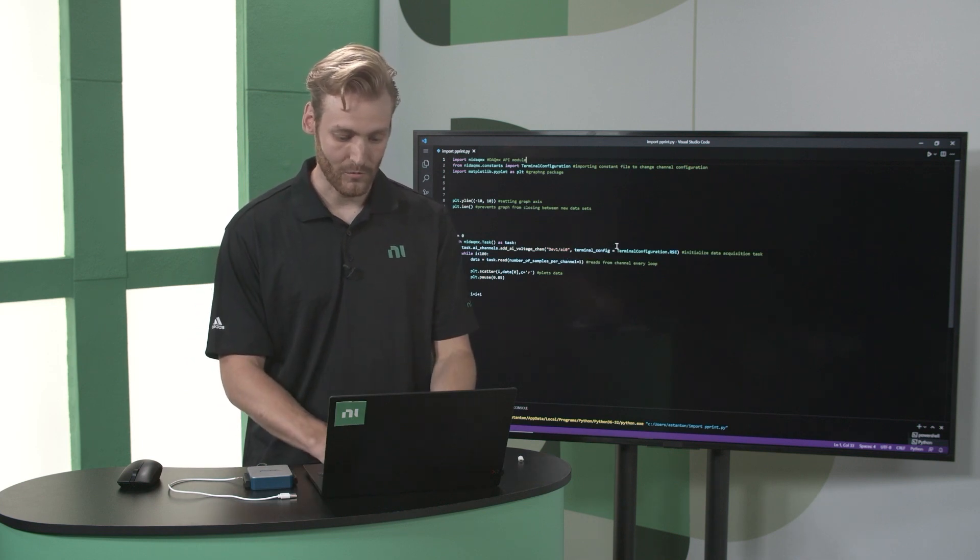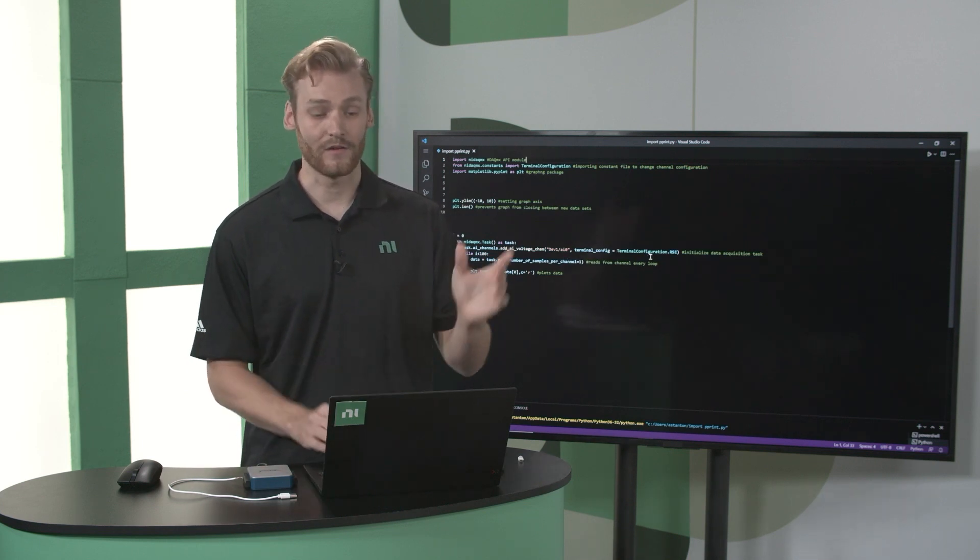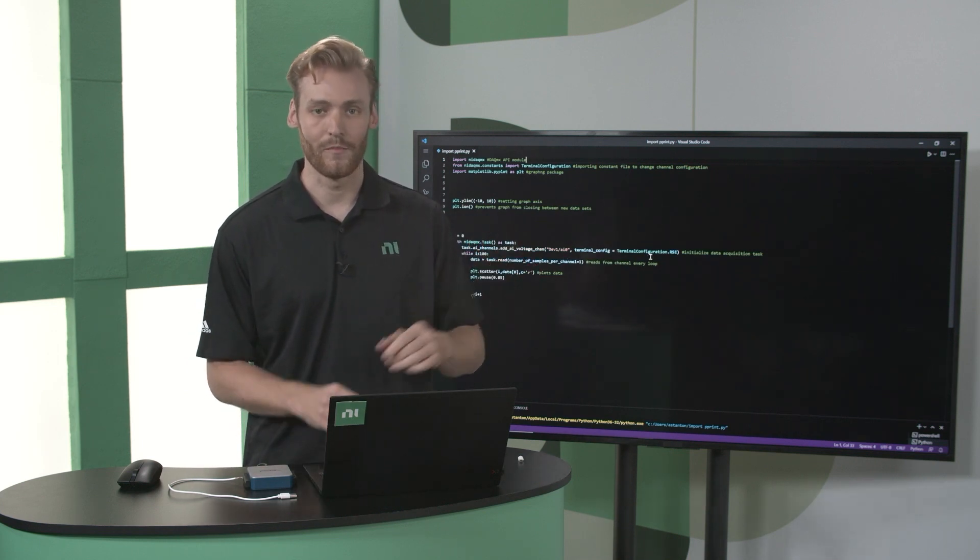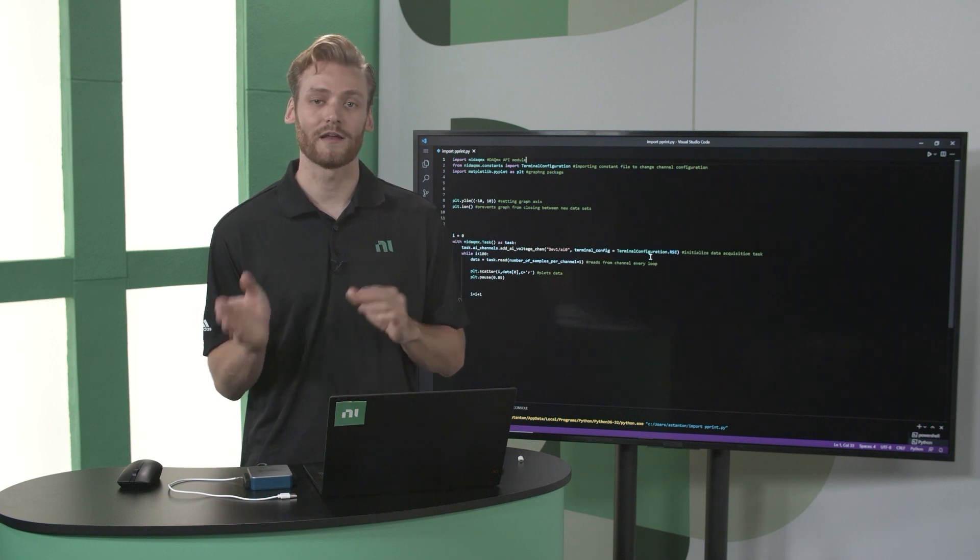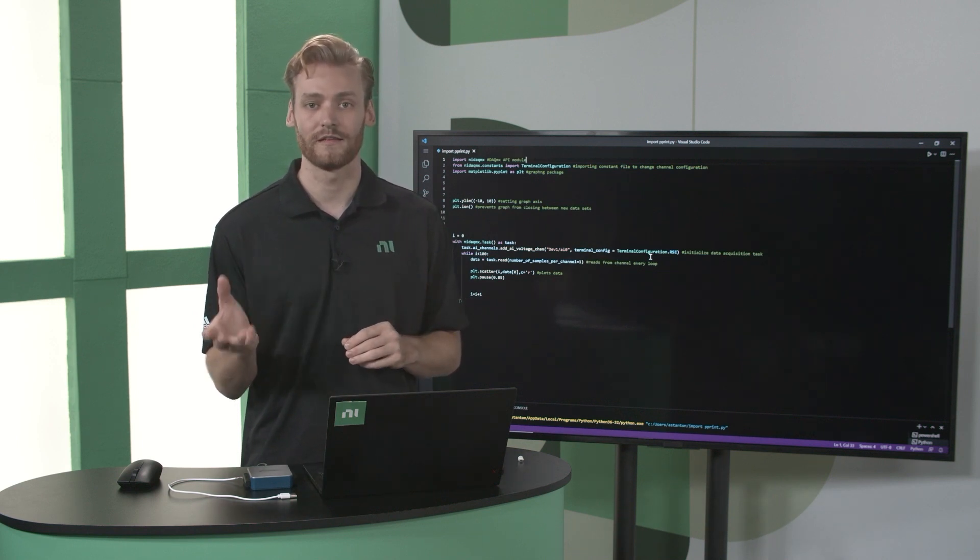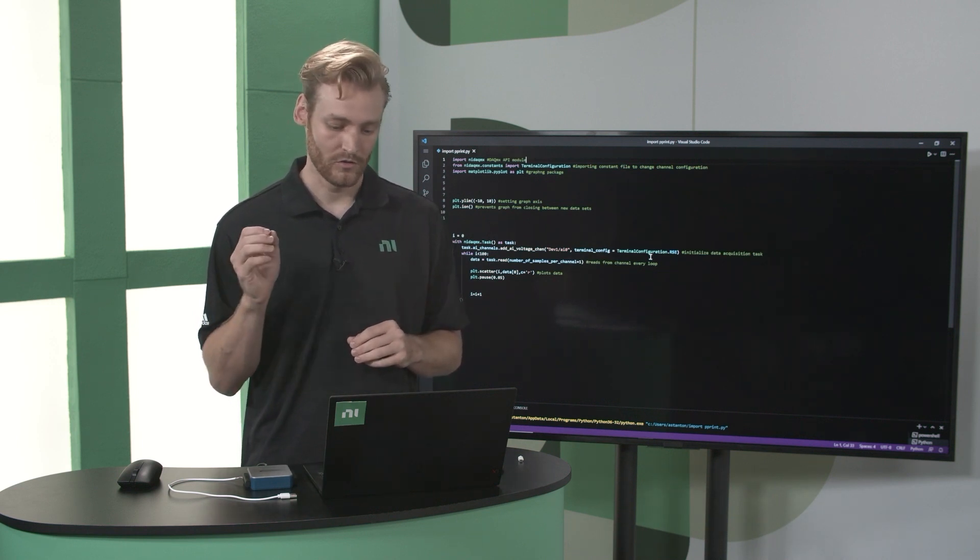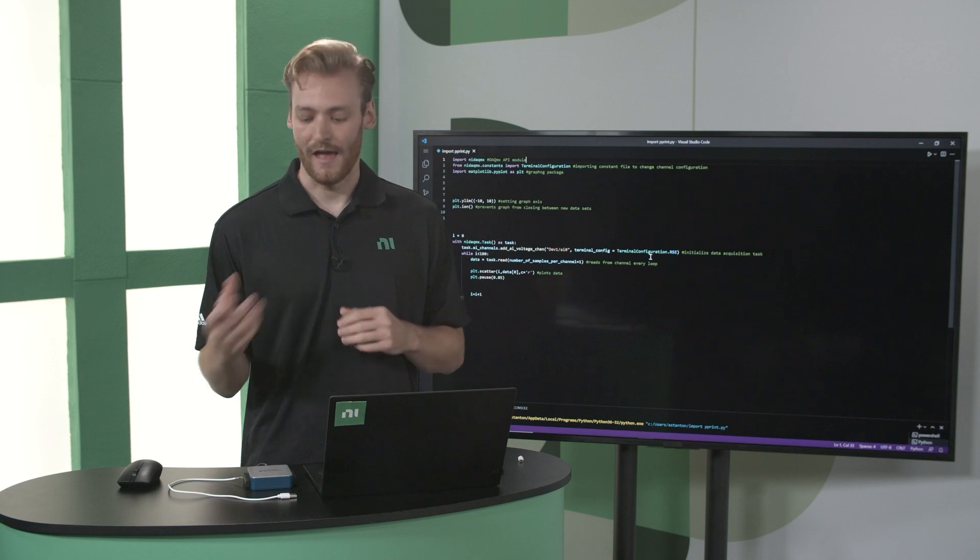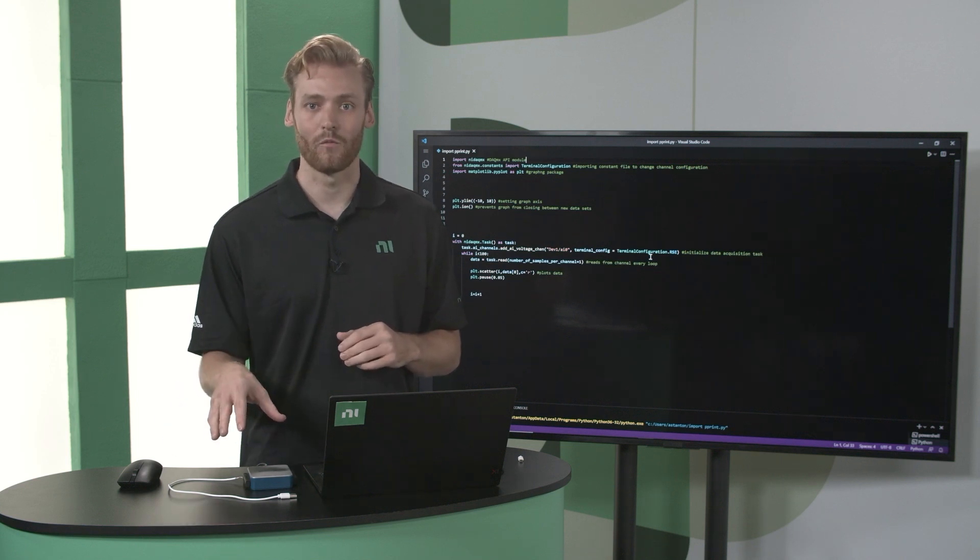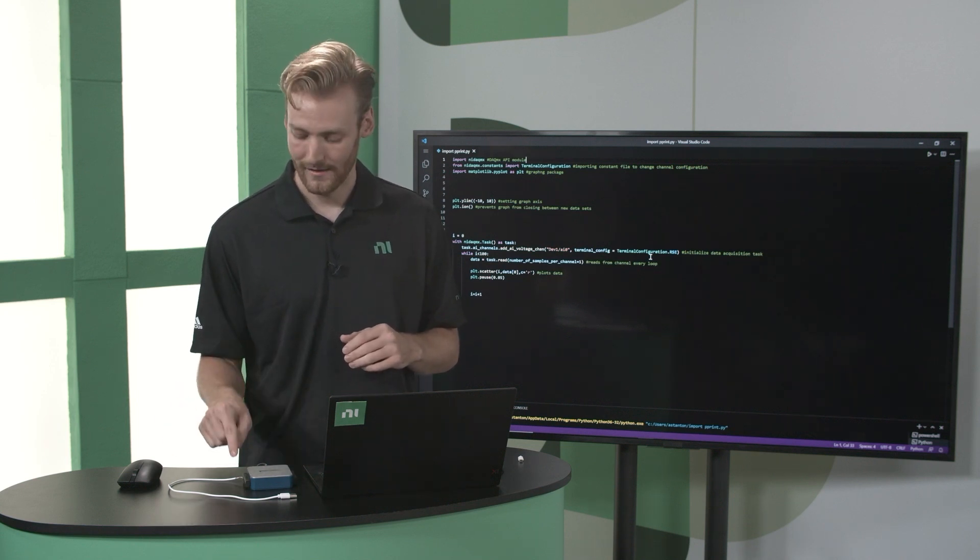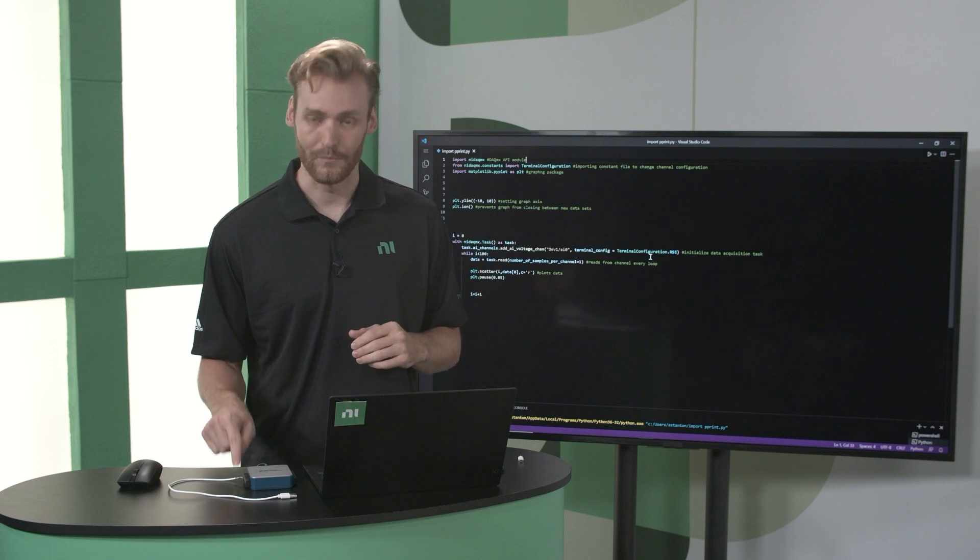Then I have this terminal configuration here, and that's the constant I mentioned above. And that's just making sure that I change from differential, which is the default, to reference single ended. And that just has to do with the way that I've wired in my input.